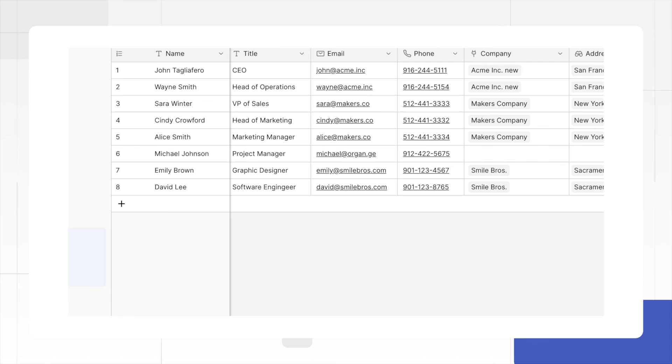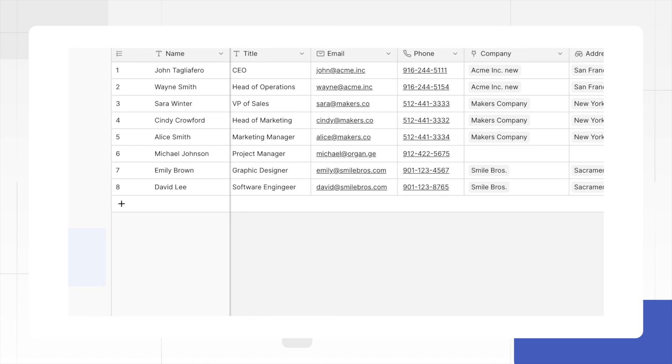Establishing relationships between tables ensures data integrity and consistency. Understanding and implementing linked fields is therefore elementary for maintaining a robust database structure. The link to table field type in Baserow allows to set up a bidirectional relationship between tables. The lookup field type offers the possibility to add multiple fields from the linked table.